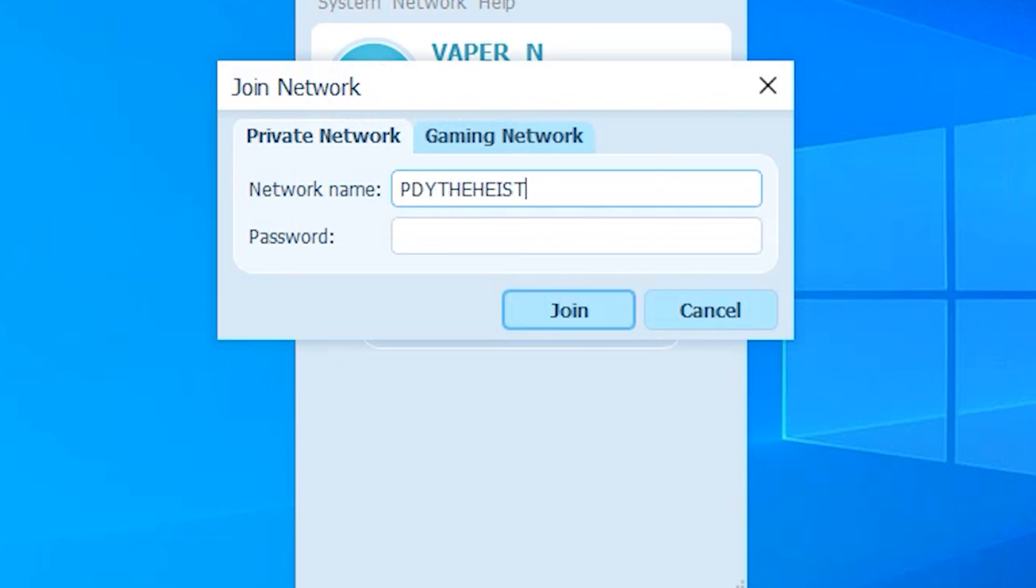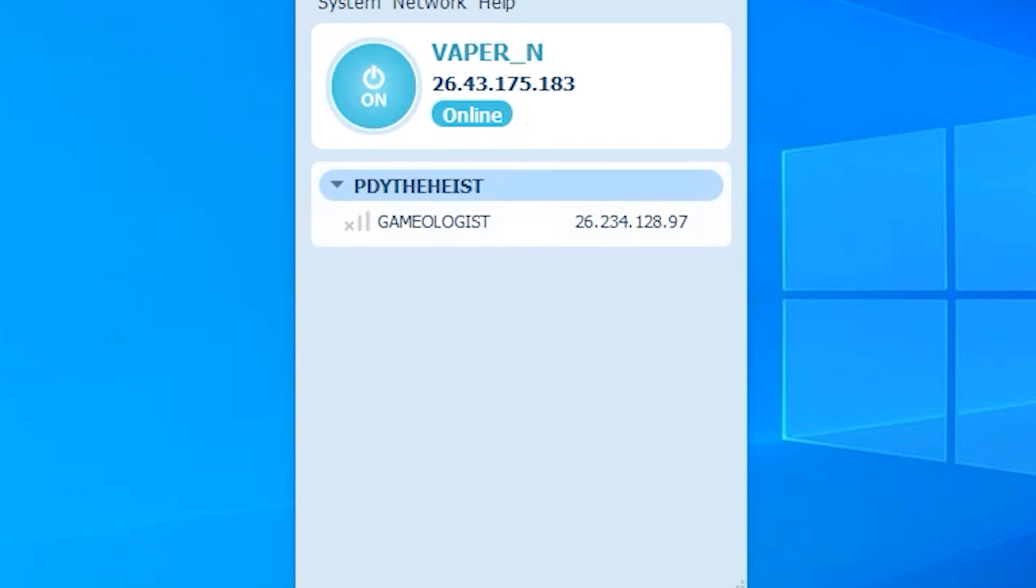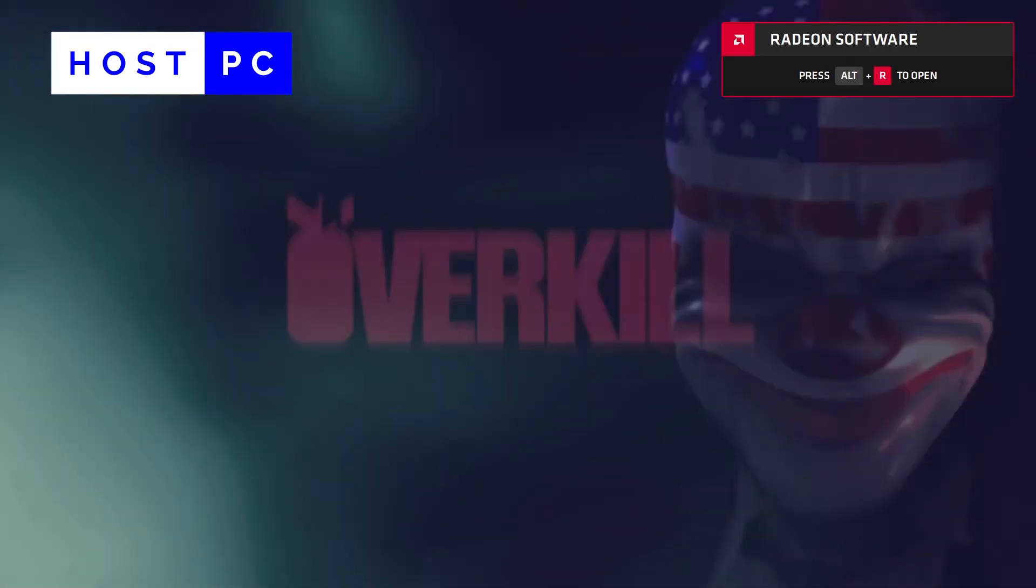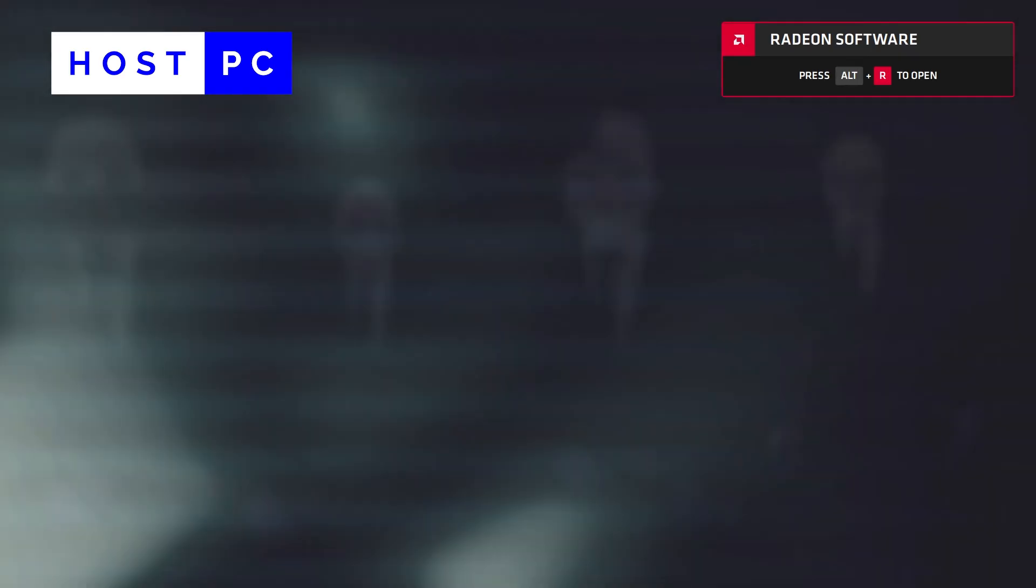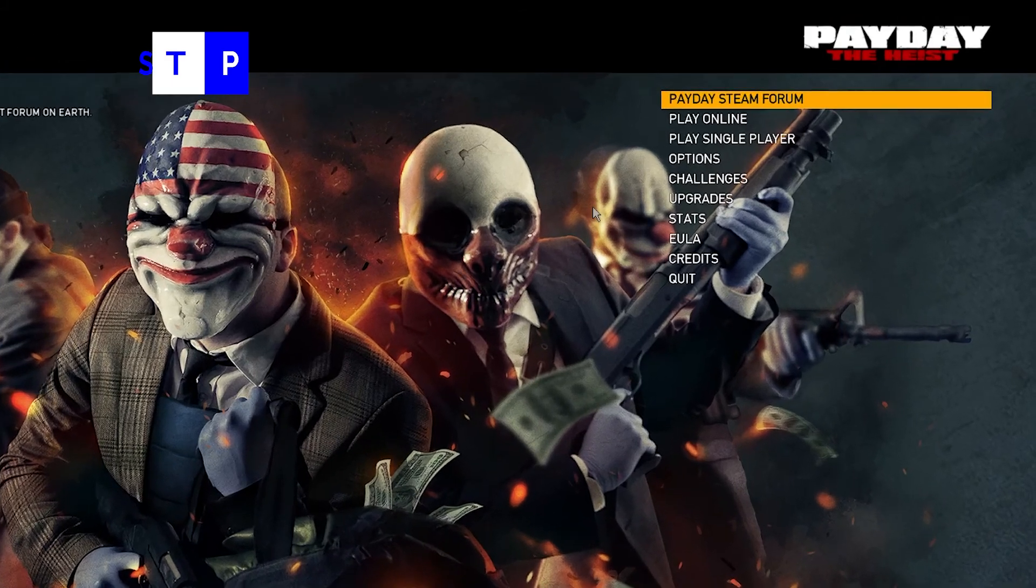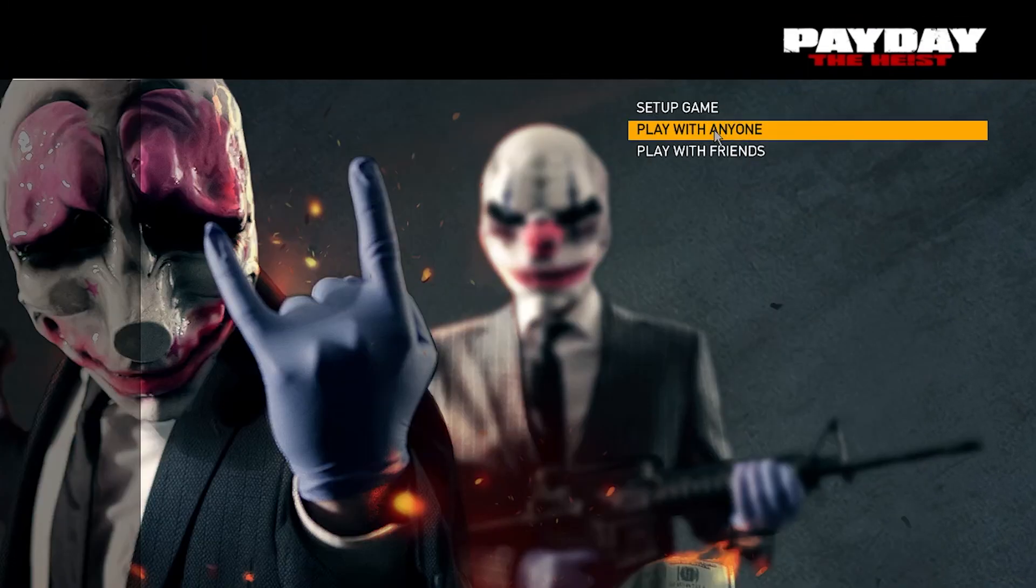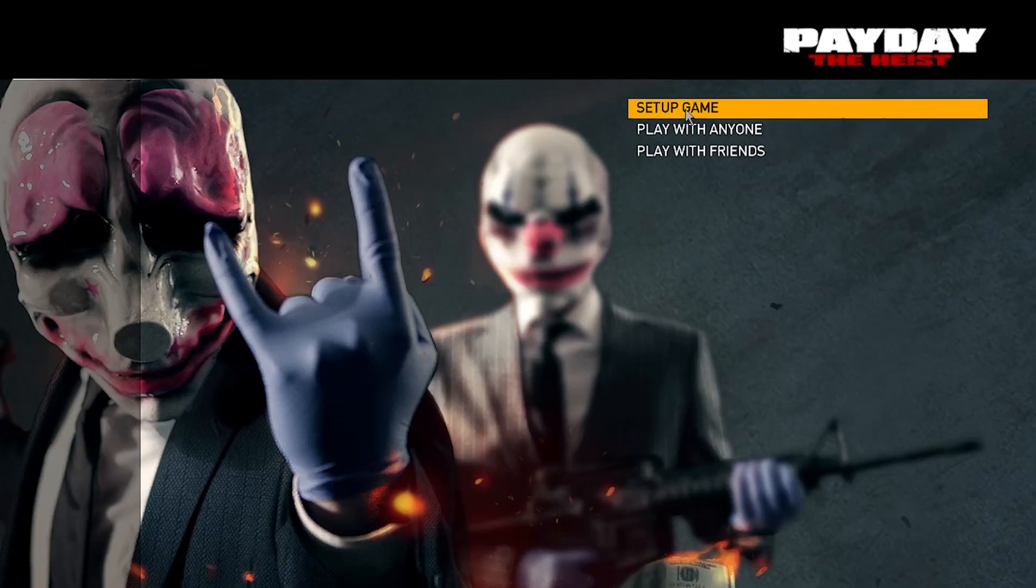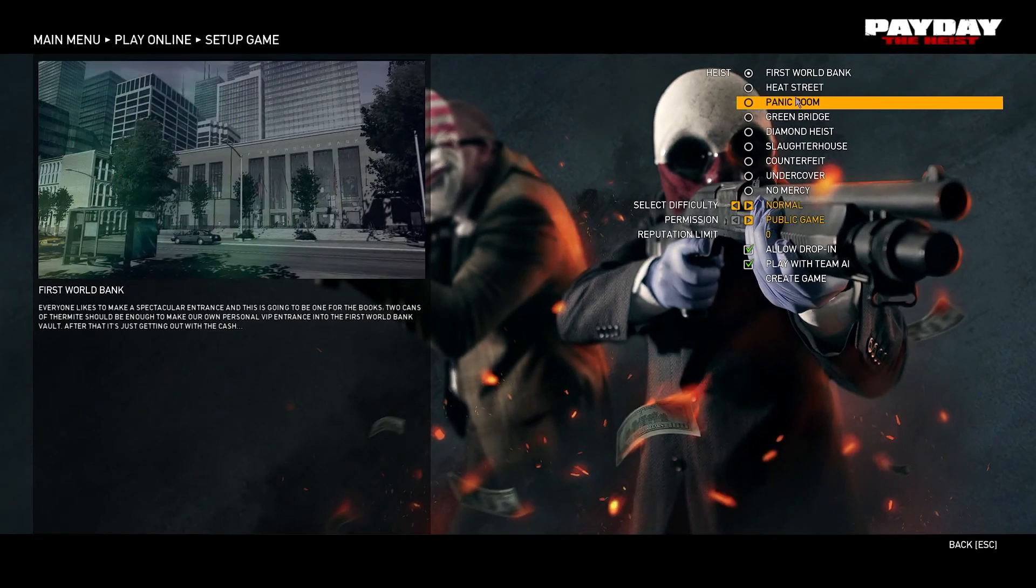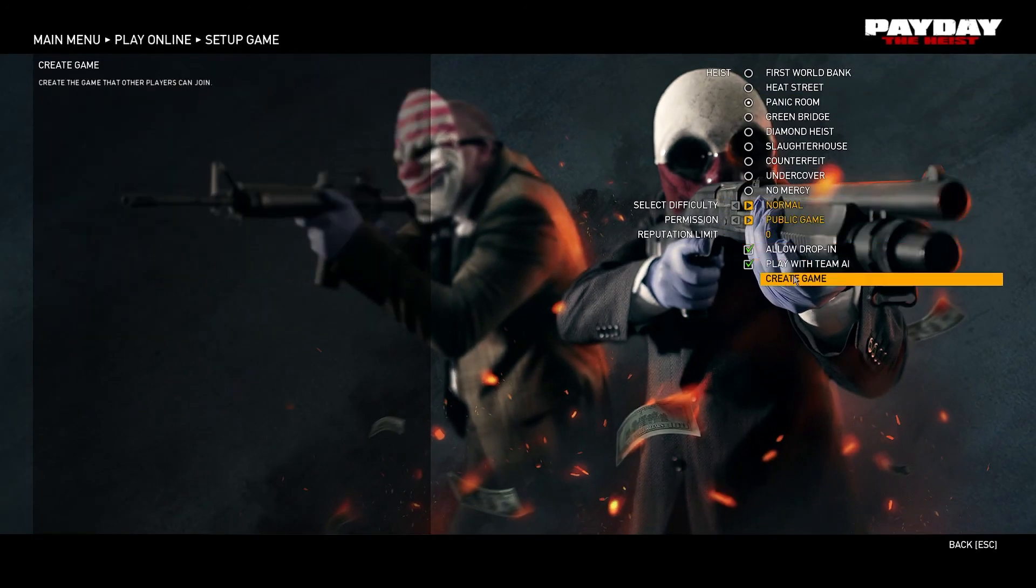Once you have done that, open the game on both host and client PC. Then, on host PC, go to 'Play Online', then click on 'Set up a game' for host server. Now it shows location for playing the game, and click on 'Create the Game'.